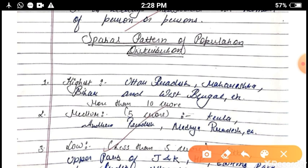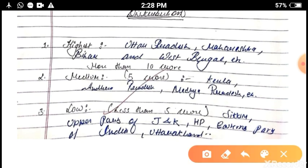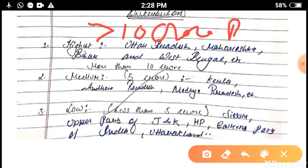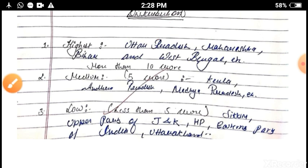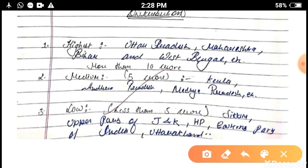The spatial pattern of population distribution in India can be classified into three categories: highest, medium, and lowest. In the high population distribution, the class interval should be more than 10 crore persons, and the states that come under this are Uttar Pradesh, Maharashtra, Bihar, and West Bengal.